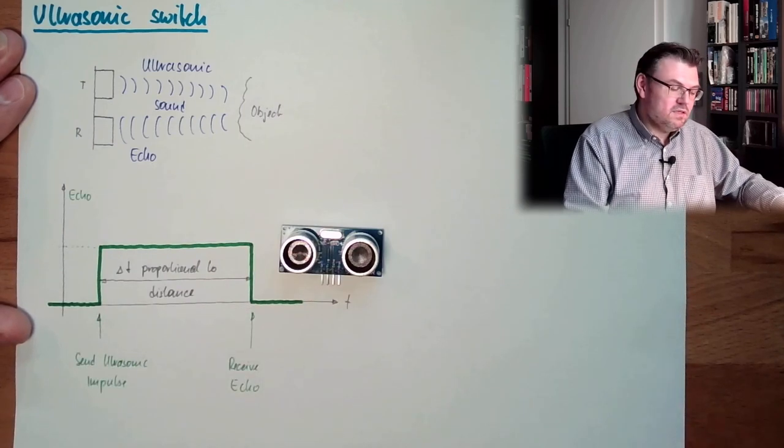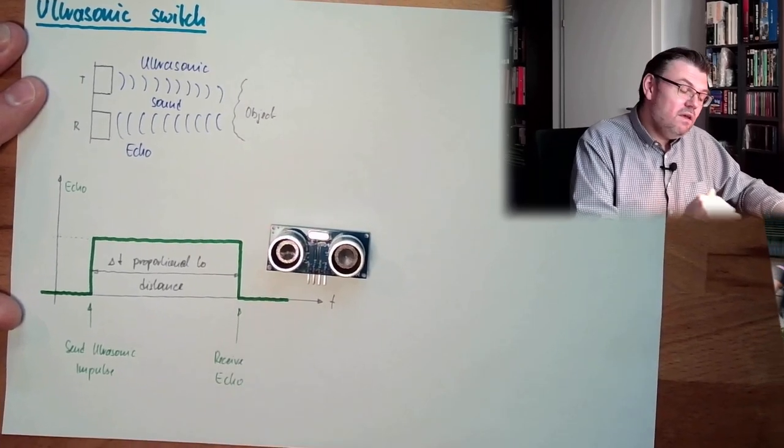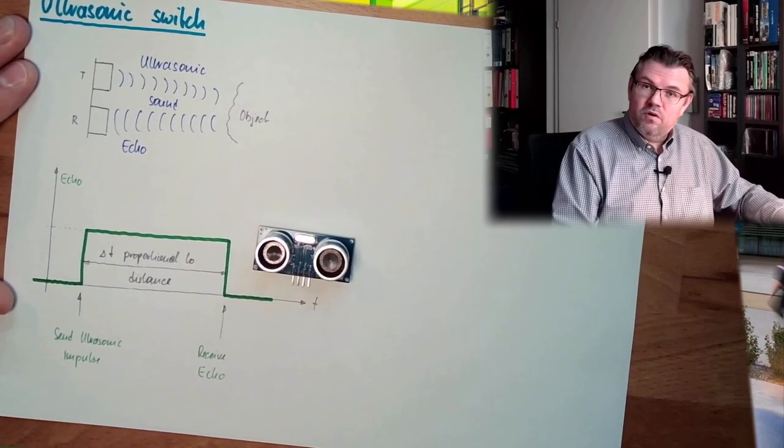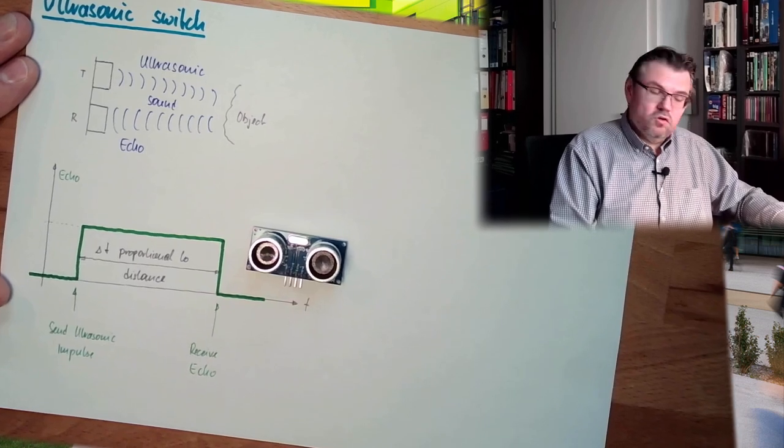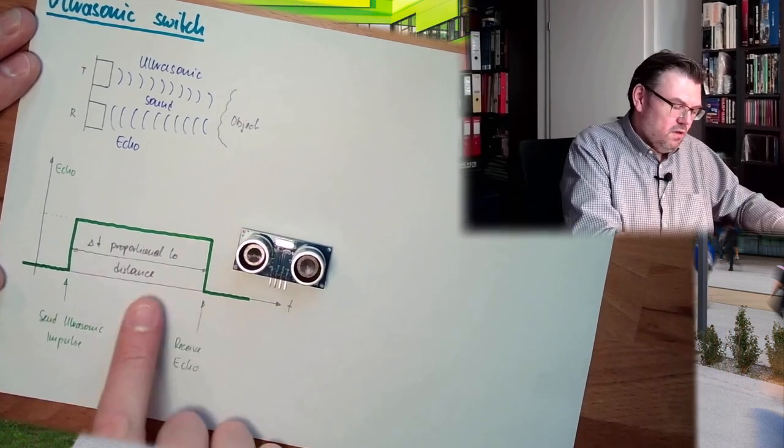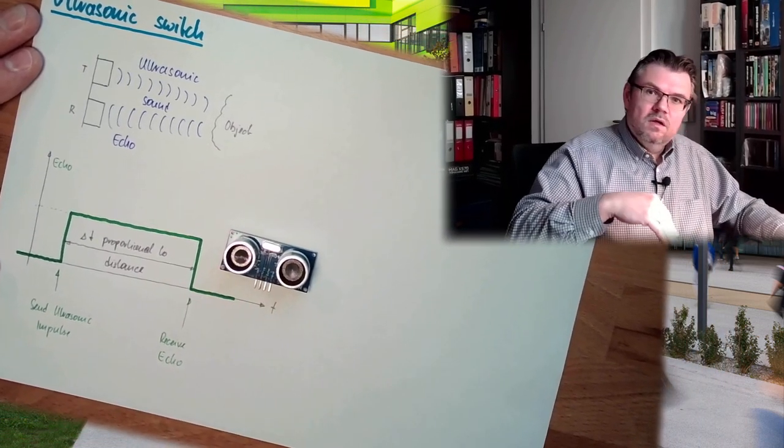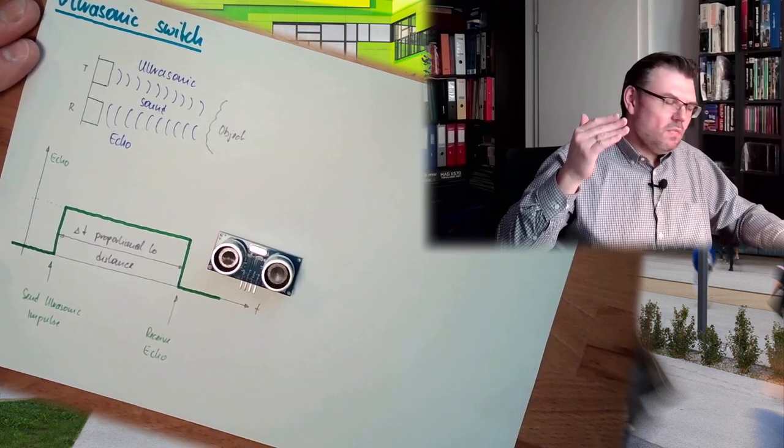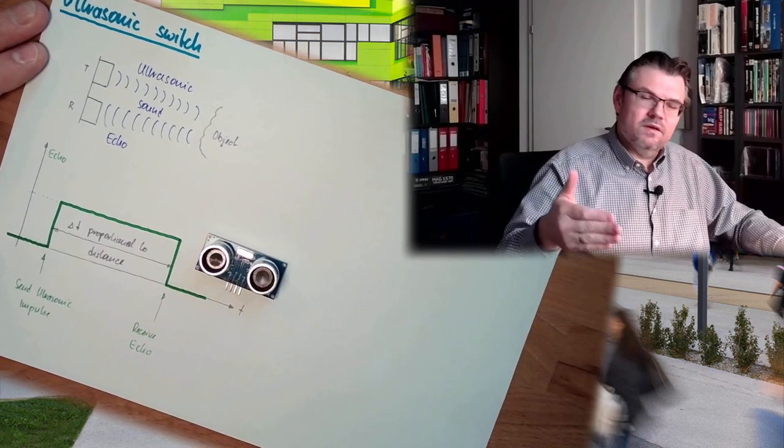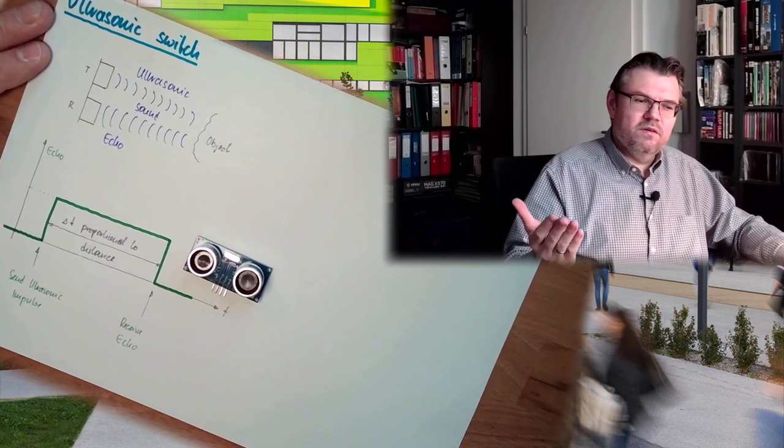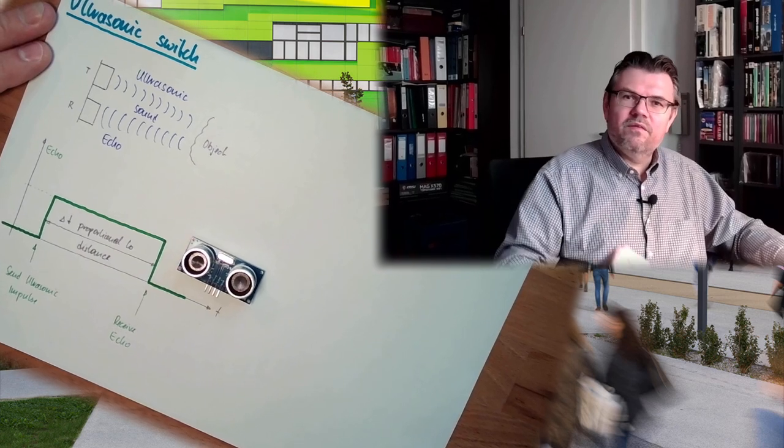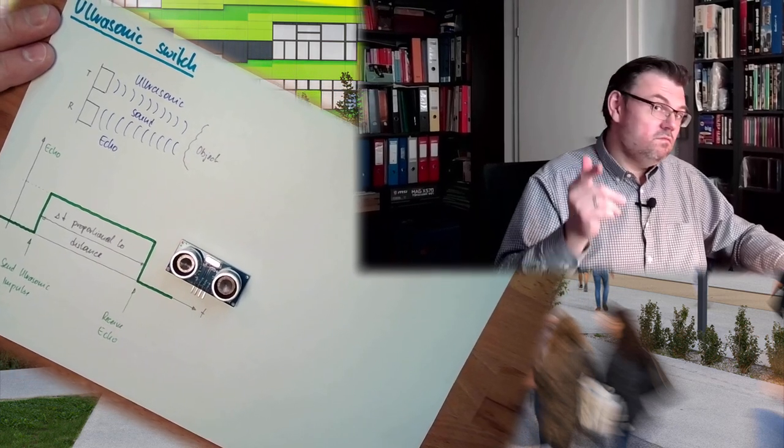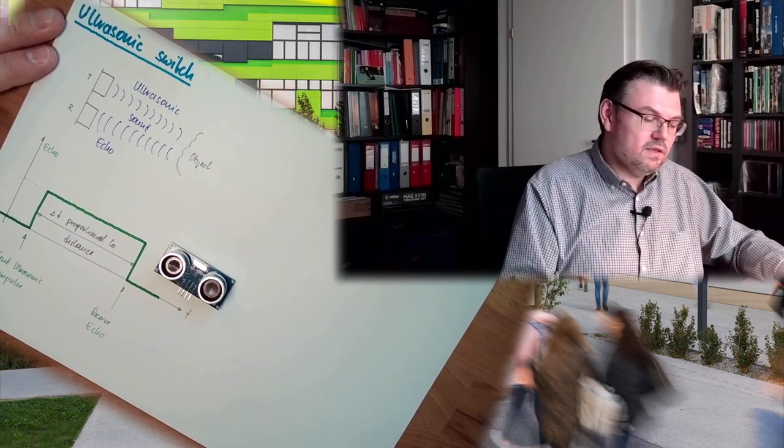This can be done with a little controller, or this can even be done with some electronics. Then you charge, here over this time, you charge some capacitor. And if the capacitor has reached a certain level, you say, okay, I have nothing detected. If not, you have detected something.